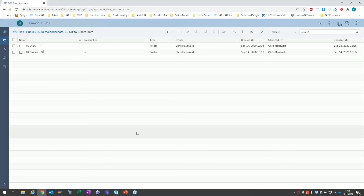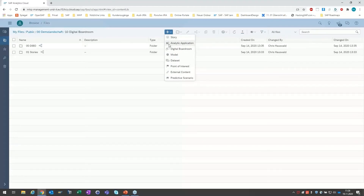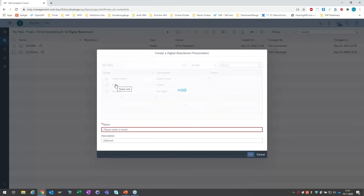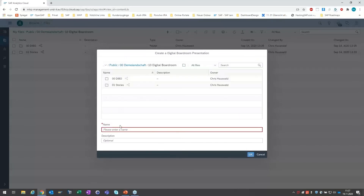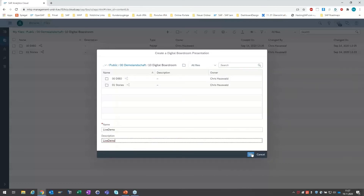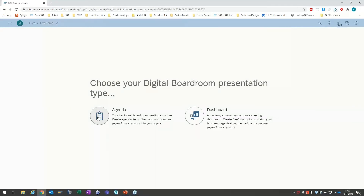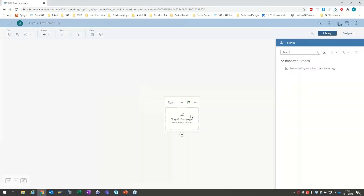Wir bauen jetzt einen DIBO. Wir machen es ganz pragmatisch – ich habe mir überlegt, unseren fertigen DIBO zu zeigen, aber wir fangen es einfach selbst an. Wir starten einen neuen Digital Boardroom, navigieren zu einem Ordner und machen hier einen neuen DIBO. Jetzt kommt die Auswahlseite: Wir können uns eine Agenda bauen oder ein Dashboard. Dashboard-Agenda finde ich persönlich immer langweilig, weil es sehr linear ist. Deswegen bauen wir uns ein Dashboard. Das ist schon die komplette Entwicklungsoberfläche eines Digital Boardrooms – viel mehr wird es auch nicht.